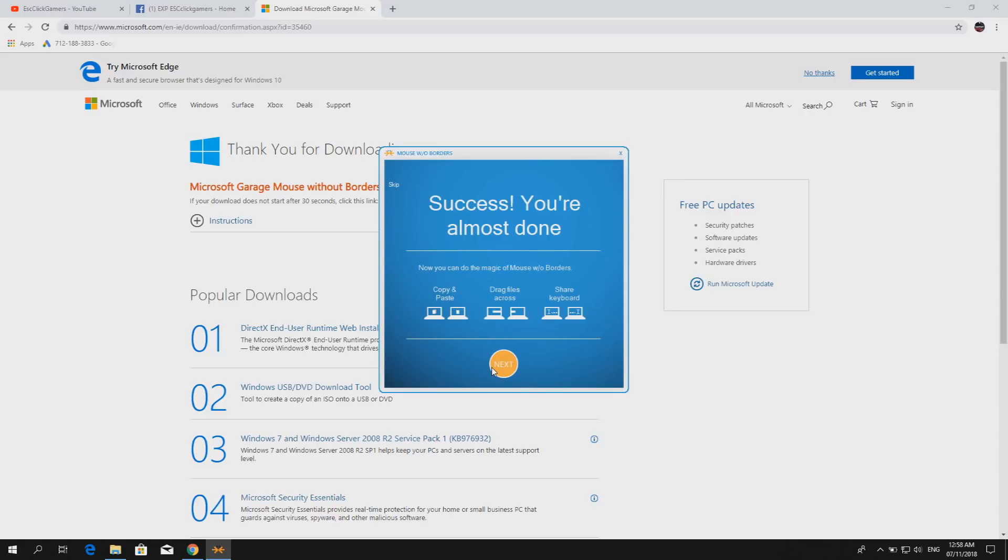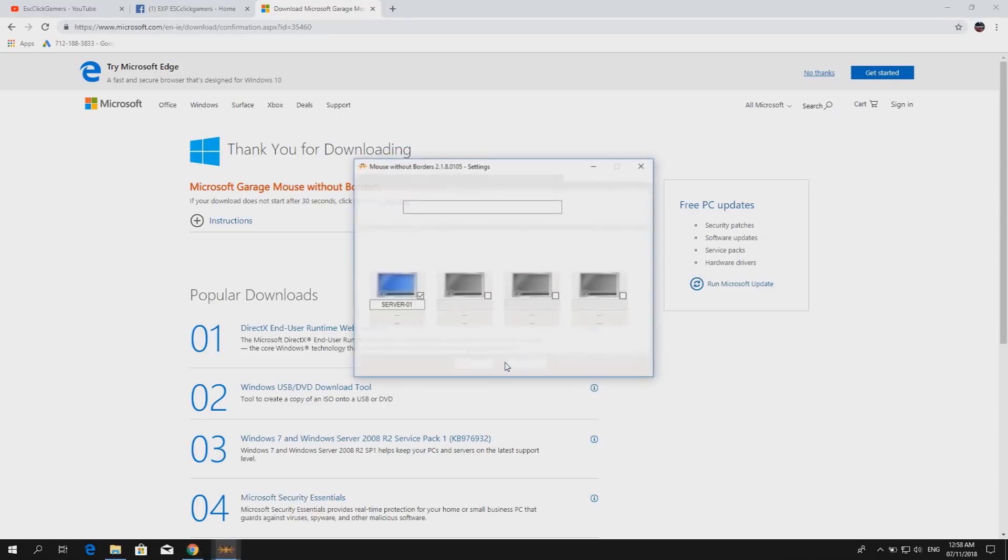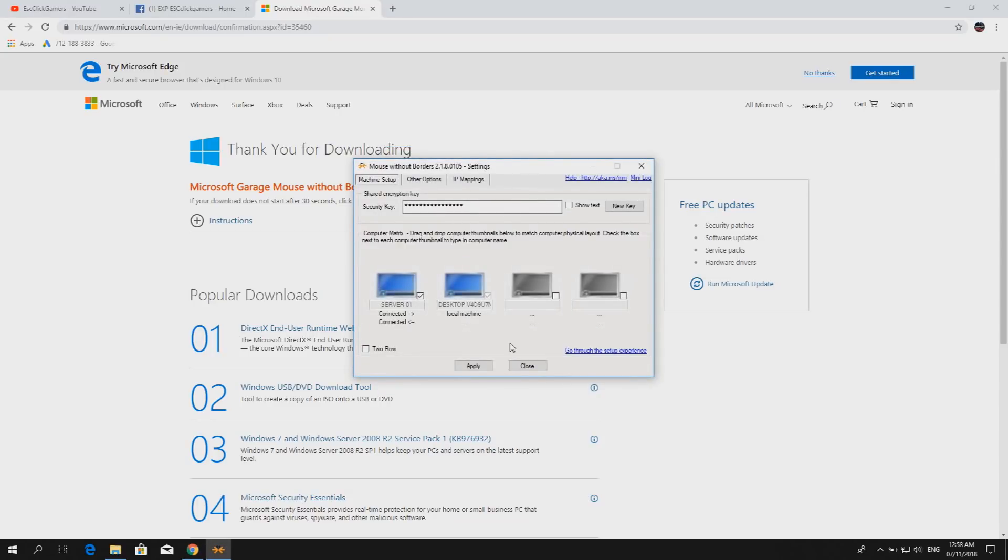Yay, we're almost done. All done. So this is the default home screen. It says here you are connected.